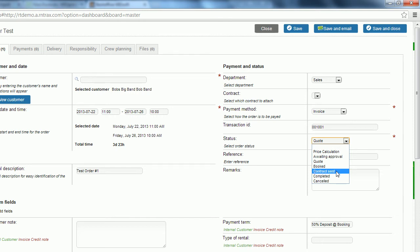Contract sent is much like booked but it's saying that we've created a contract for the client, we're waiting for them to sign it. Once they've signed it we're going to change the status to booked.